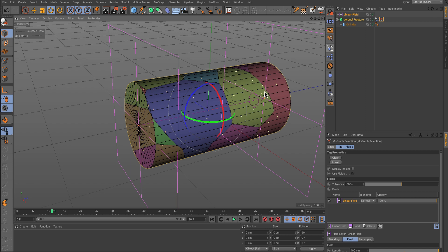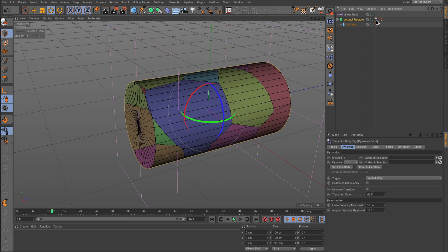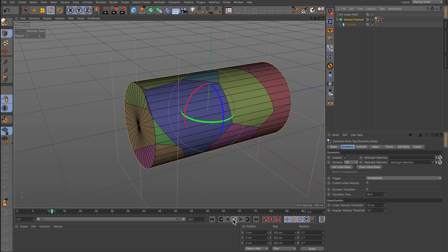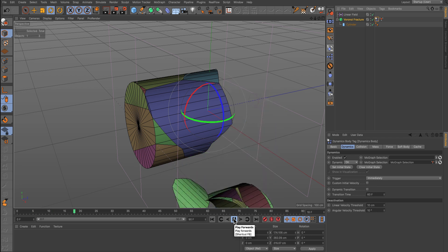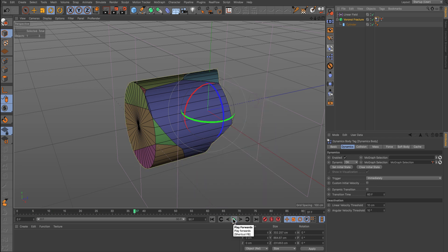Finally, select the Dynamics tag and drag the MoGraph Selection into the Dynamic Tag Dynamic MoGraph Selection area. This will now limit the Dynamics to the Linear Field that you have created.